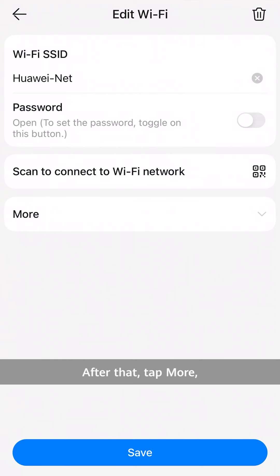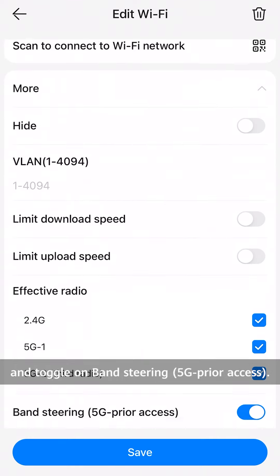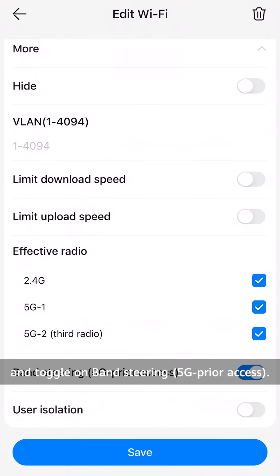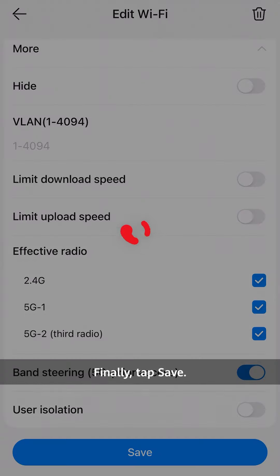After that, tap More and toggle on Band Steering 5G Prior Access. Finally, tap Save.